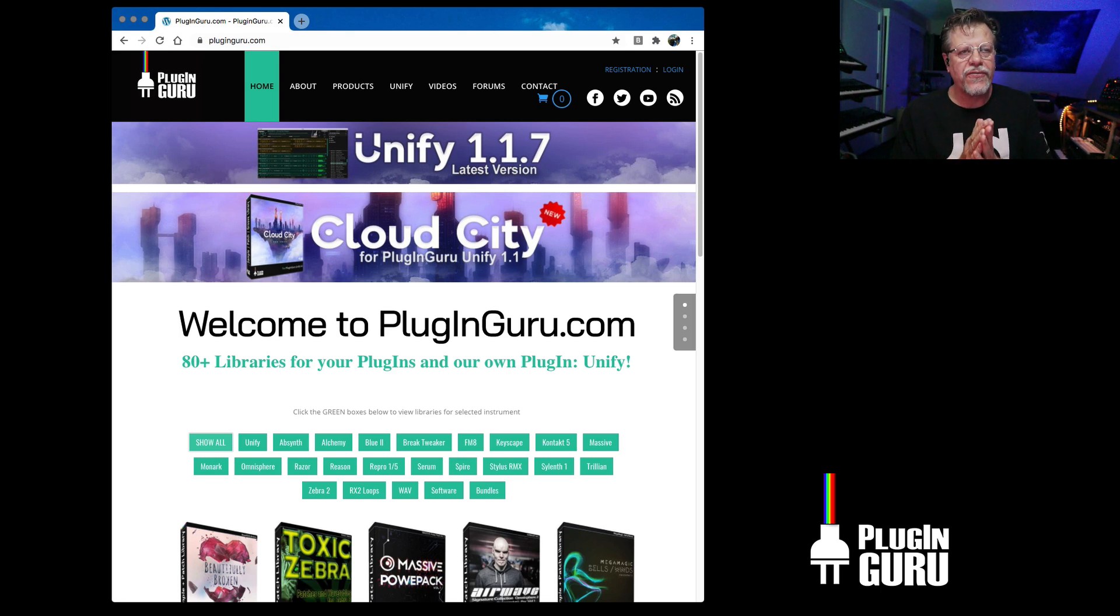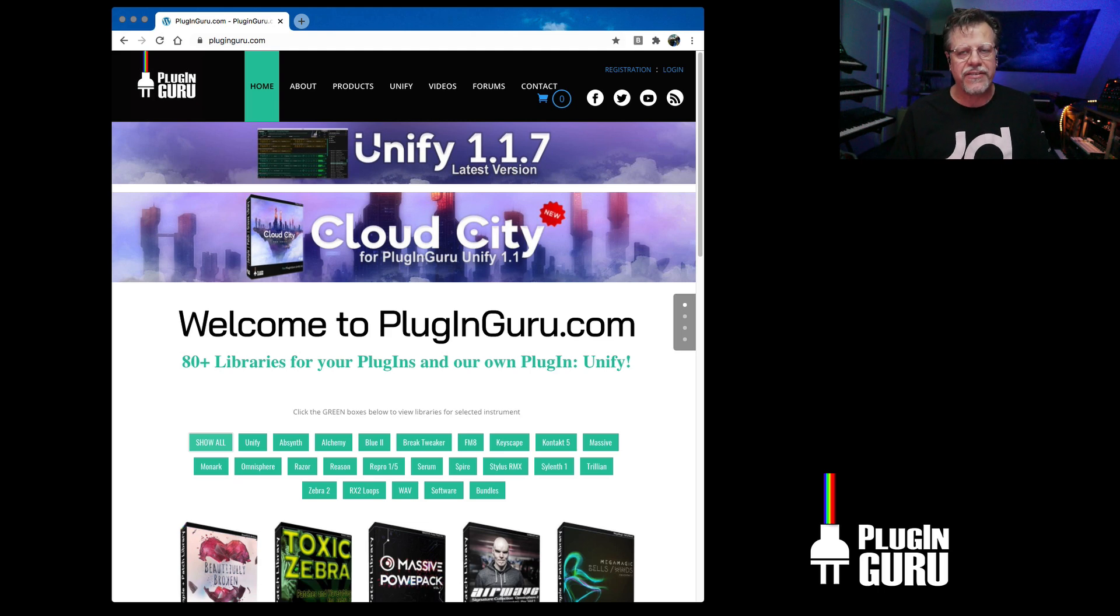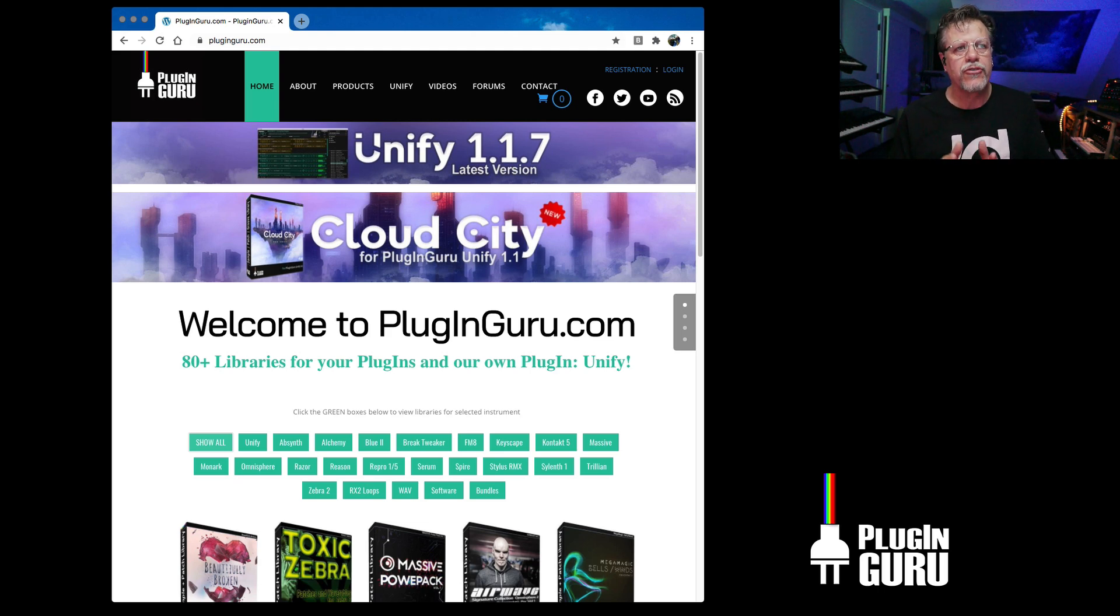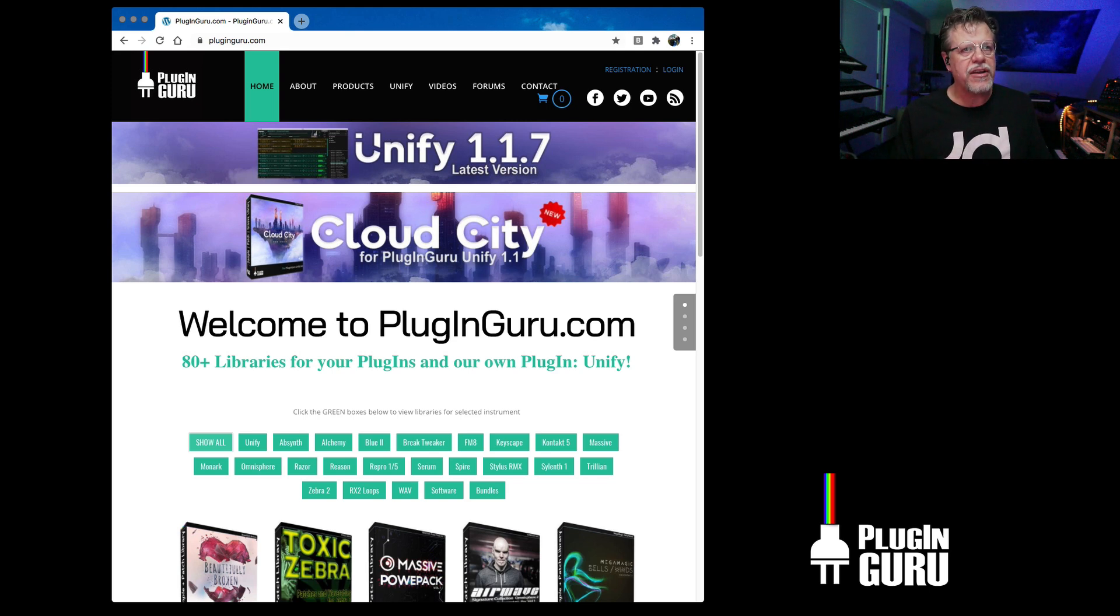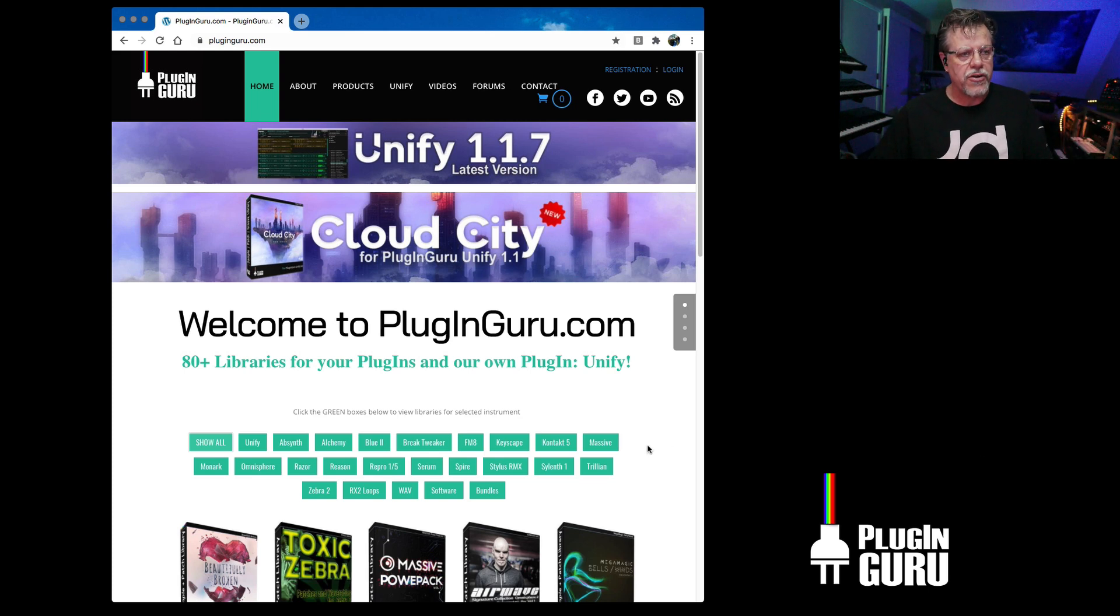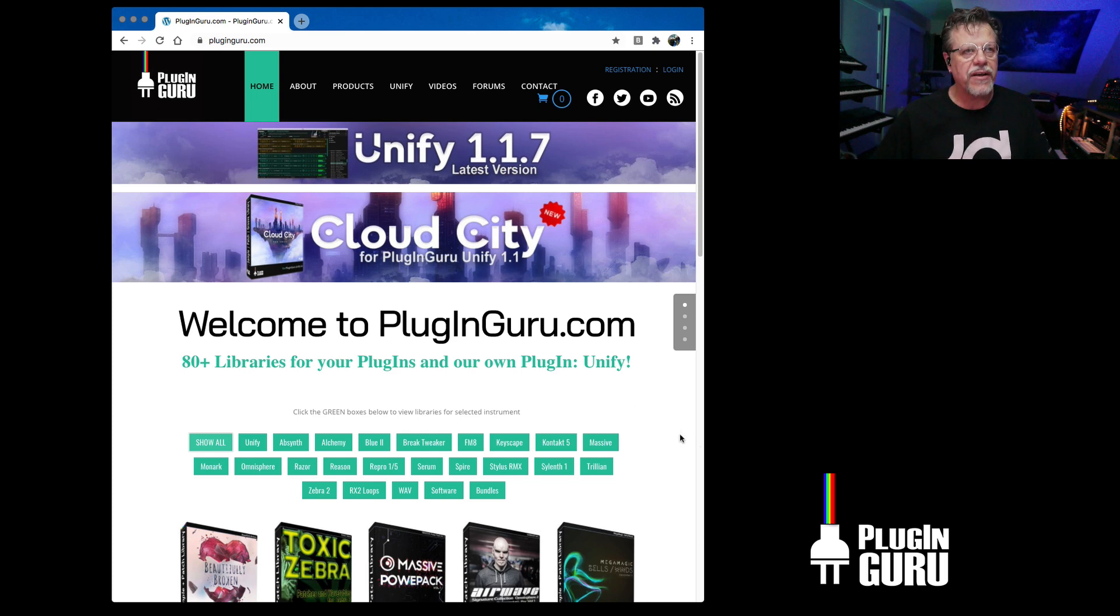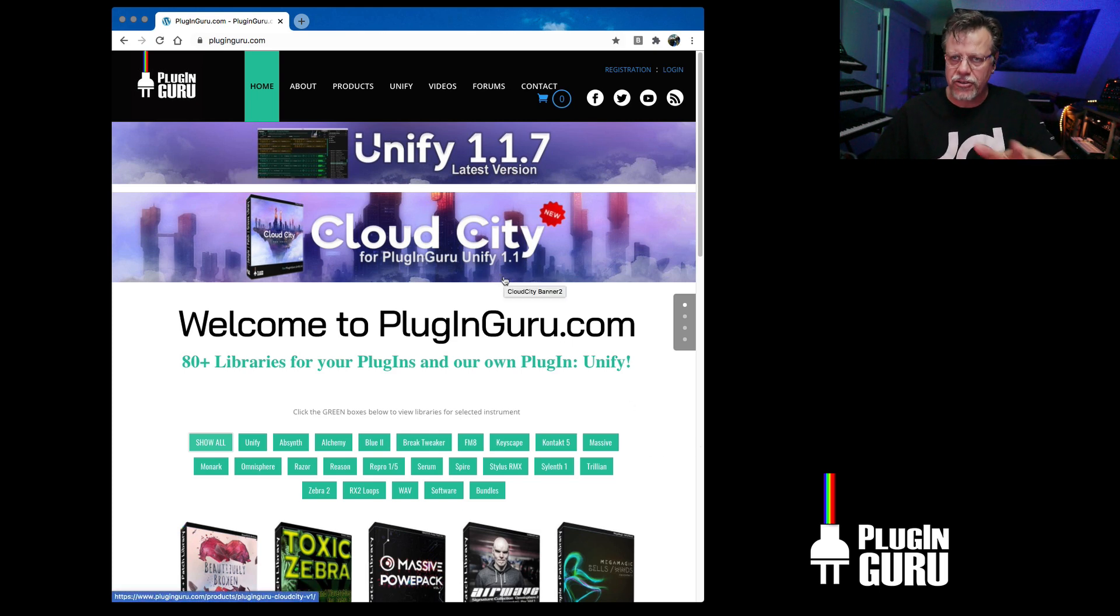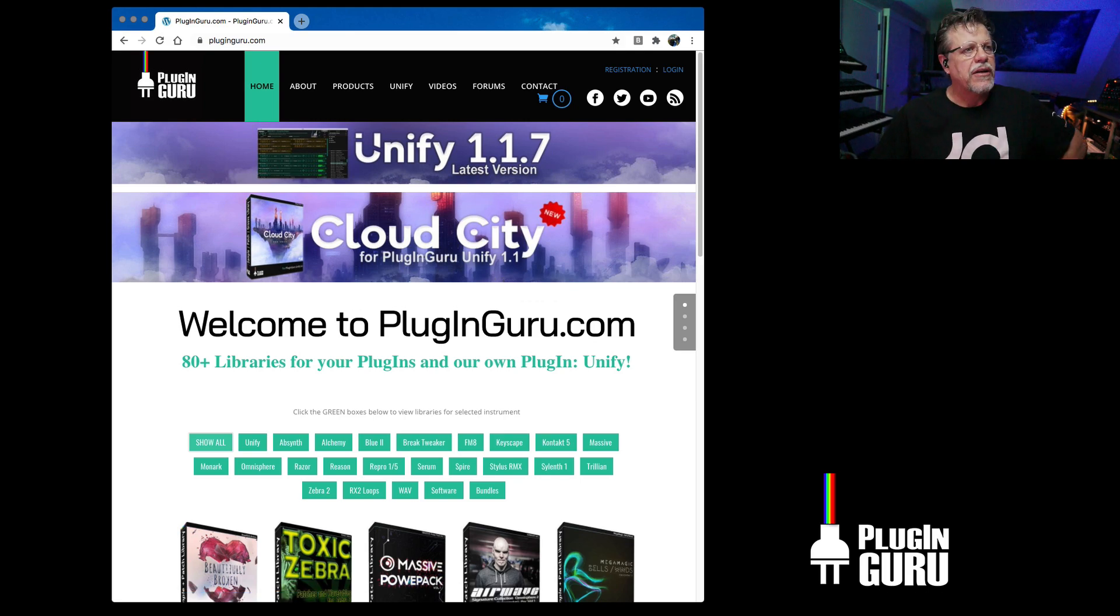So UniFi 1.1.7 is out and Cloud City is out. I thought now would be a good time to do some revised videos showing features, how things work, starting with installation from ground zero. This computer doesn't have UniFi installed on it, so we're going to install it here together. You can see the process. I'll explain a little bit about where things go and help you out along the way.